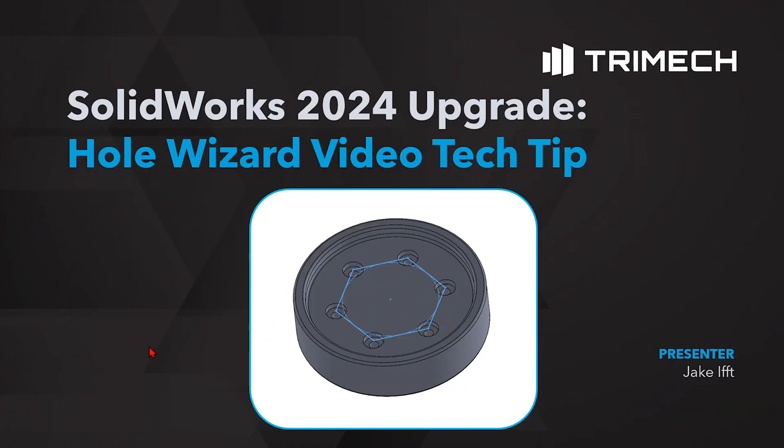Hello everyone and welcome to today's video tech tip brought to you by Trimac. Today I want to show you one of my favorite new features of SolidWorks 2024. They've added something to our beloved hole wizard and I think it's a good one. So let's dive into SolidWorks and show the new functionality.